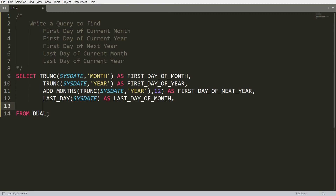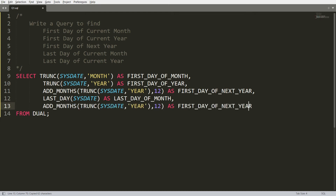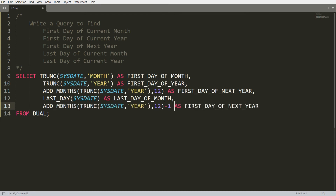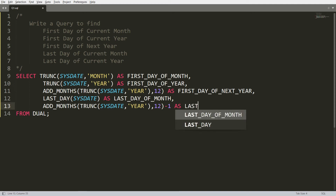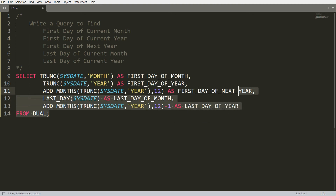To get the last day of the current year, first find the first day of the next year, then subtract one day. So the expression is ADD_MONTHS(TRUNC(SYSDATE, 'YEAR'), 12) minus 1, with the alias 'last day of year'.